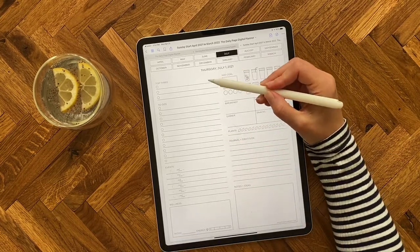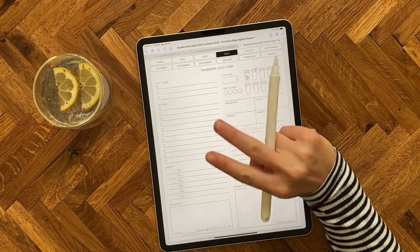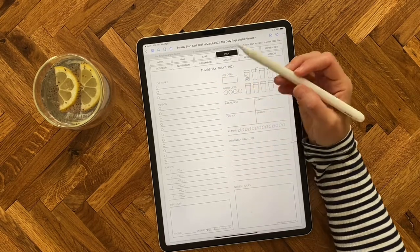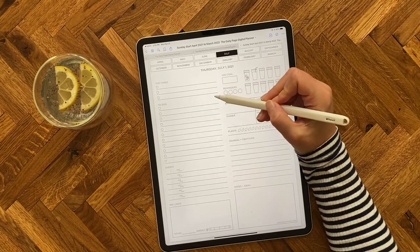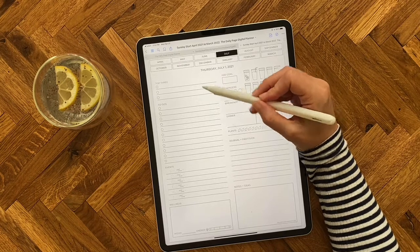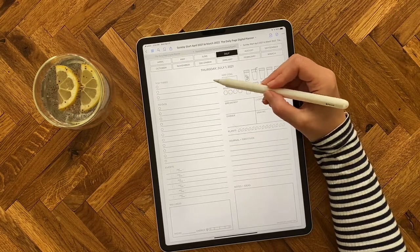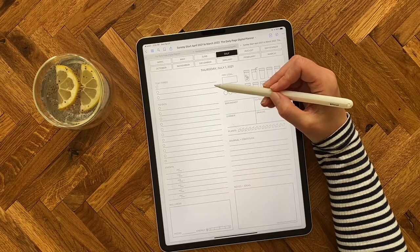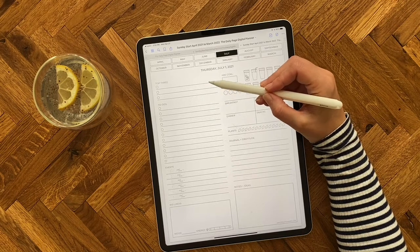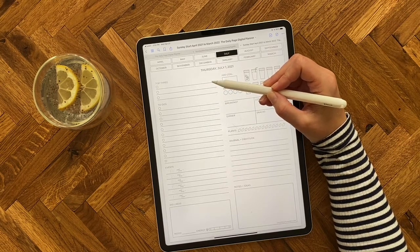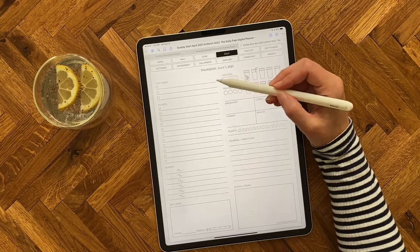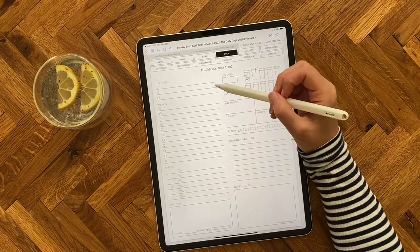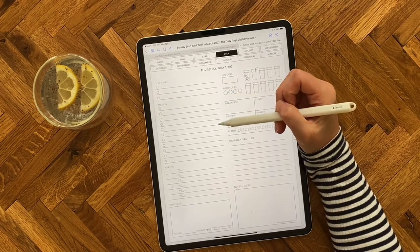The first thing we have at the top left is a section for top three, and there are really two ways you can use this. One is to list out the three things that are most urgent or important to get done that day, so you pull them out of your to-do list and remember to prioritize them. The other way is to pick three easy wins — tasks that are relatively simple and fast, maybe less than five to ten minutes each, and put them at the top of your list. By doing that, you finish them, check them off, and create a little momentum.